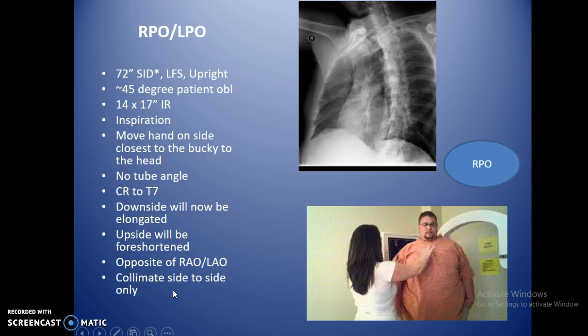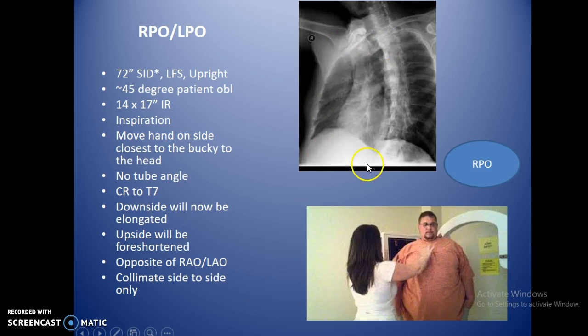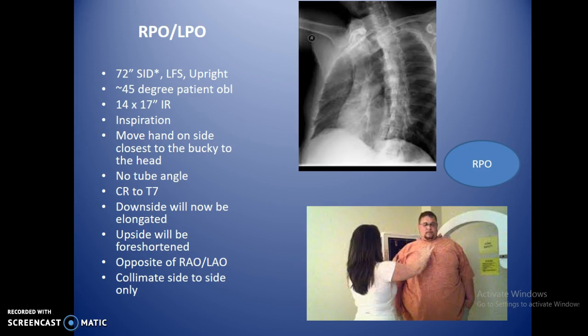RPO and LPO are basically the same as the anterior obliques but with one major difference: everything about sides and elongation is flipped. In an RPO position, the side against the bucky is now elongated rather than shortened. You may need to review these slides a couple of times to understand the difference between RPO and LPO.